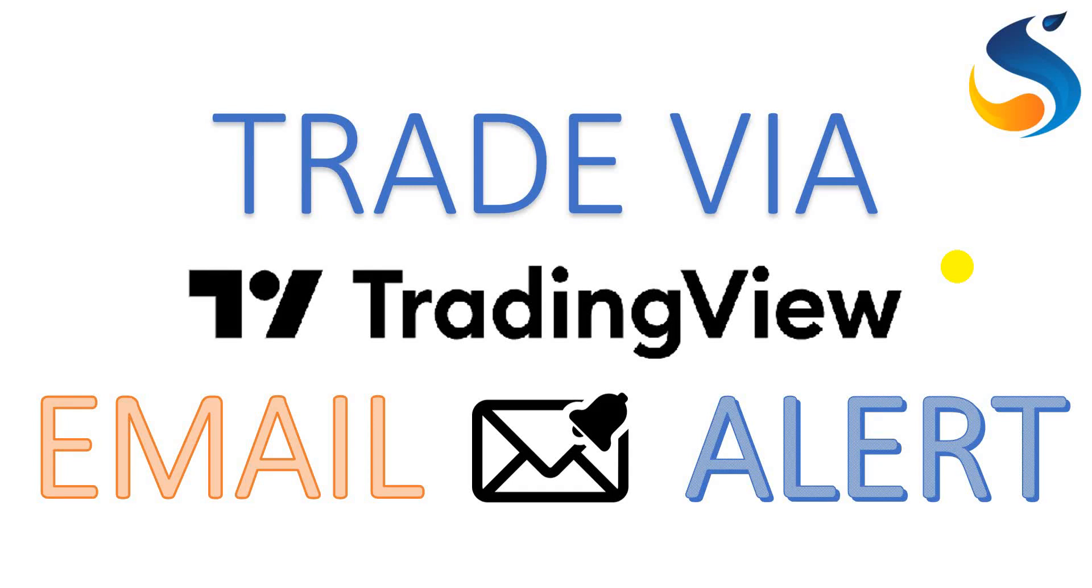Hey traders, welcome to Systematic Trading World YouTube channel. Today we're going to discuss trading via TradingView email alerts.